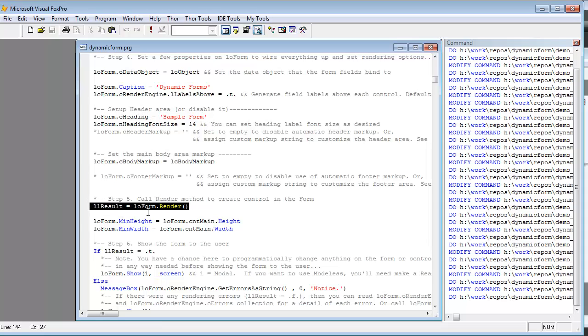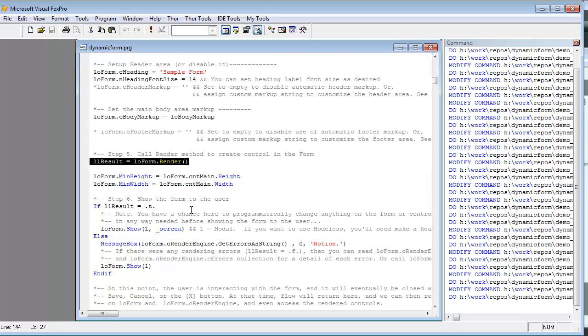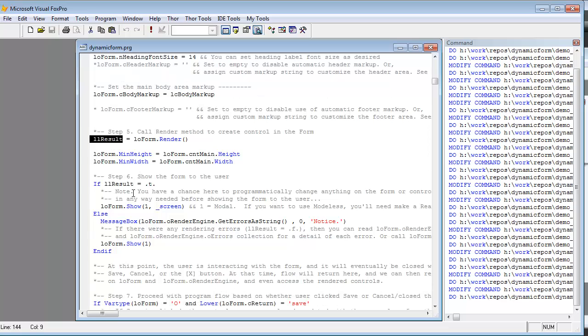You can call the render method, which doesn't actually show the form yet, it does all the processing of the markup. At that time you will get a return value indicating if everything rendered properly, and this is kind of a detailed way of going through and making sure that everything worked well.